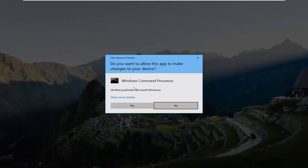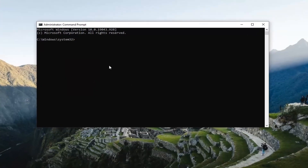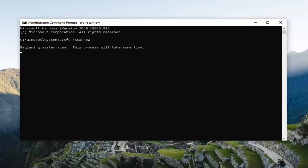If you receive a User Account Control prompt, go ahead and select Yes. Now in this elevated command line window, you want to type in SFC followed by a space and forward slash scannow. Scannow should all be one word attached to that forward slash out front. Hit Enter on your keyboard to run this command. It will take some time to run, so please be patient.